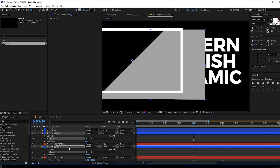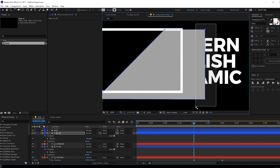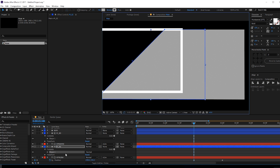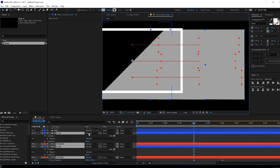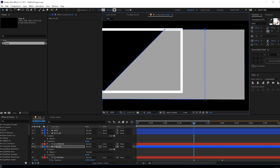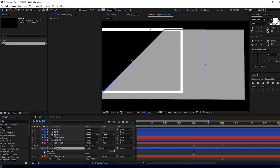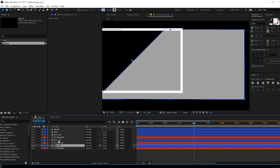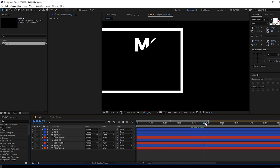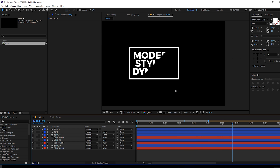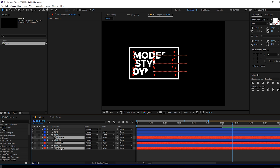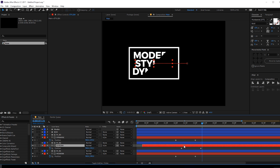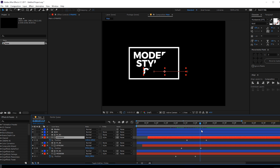We need to select and extend the matte shapes individually, dragging the points with the V key to make them bigger. Do the same for each matte. Then select the mattes and hide them. Now let's select all the text, hit U to reveal keyframes, and displace the keyframes slightly to give a little bit of randomness to each text layer's animation.